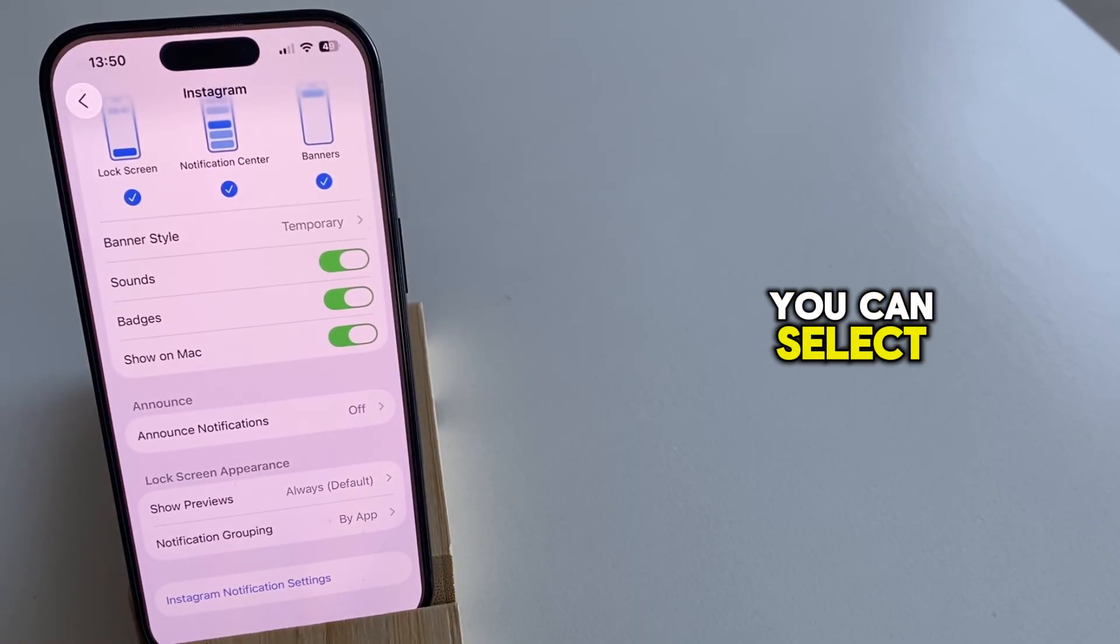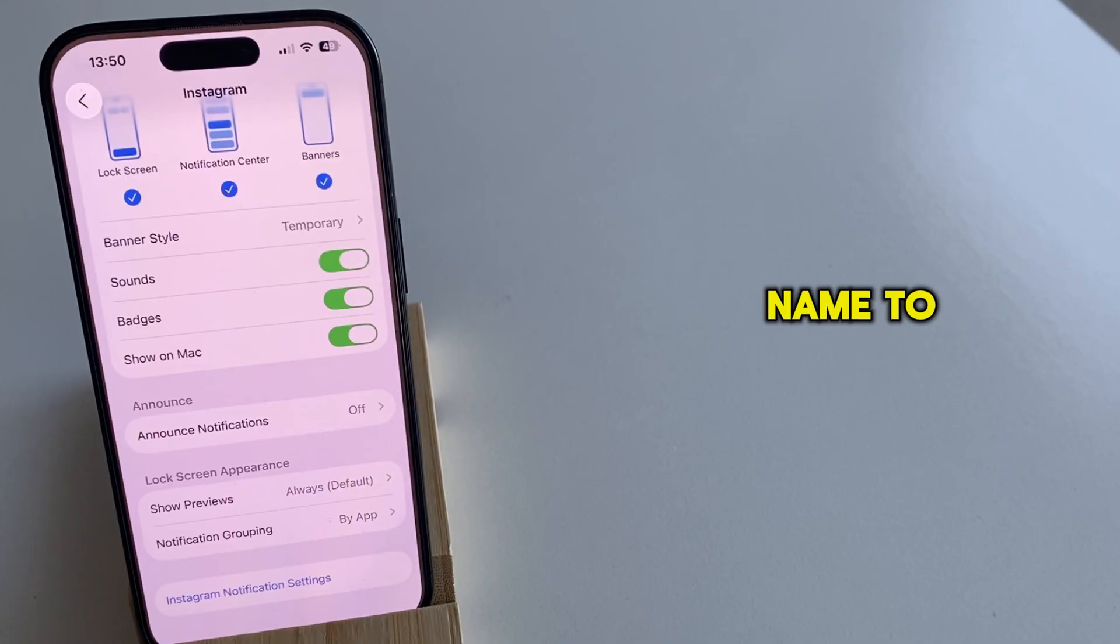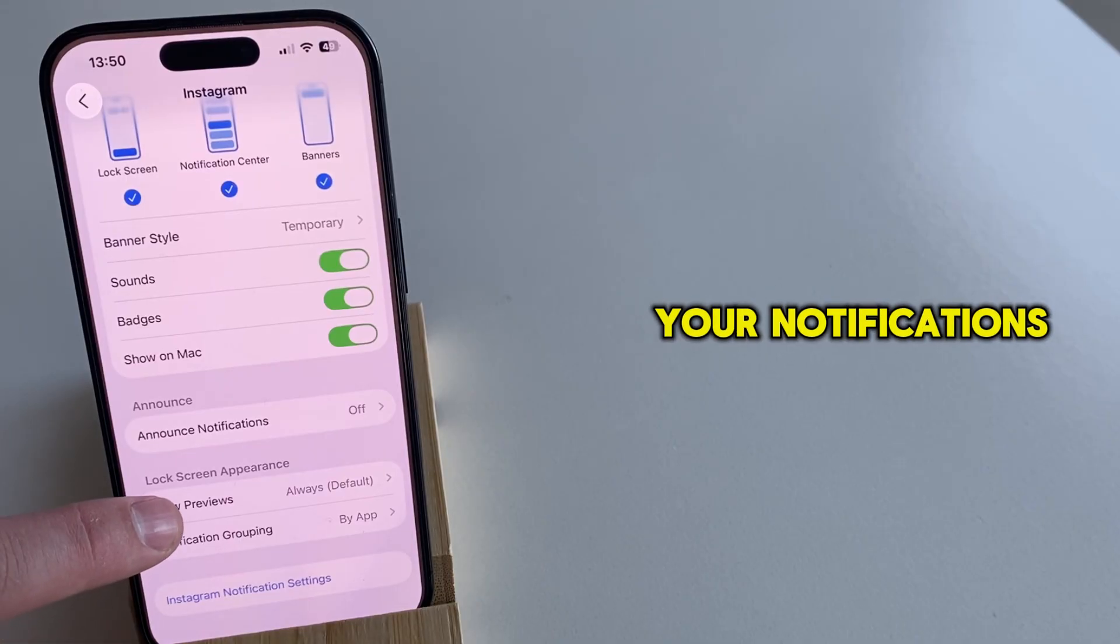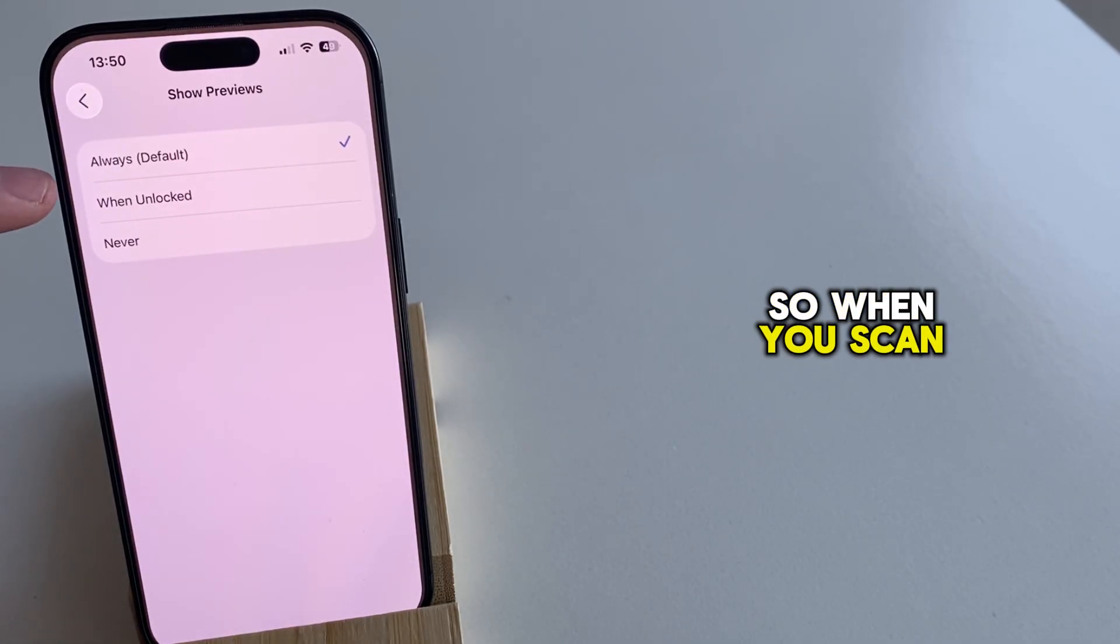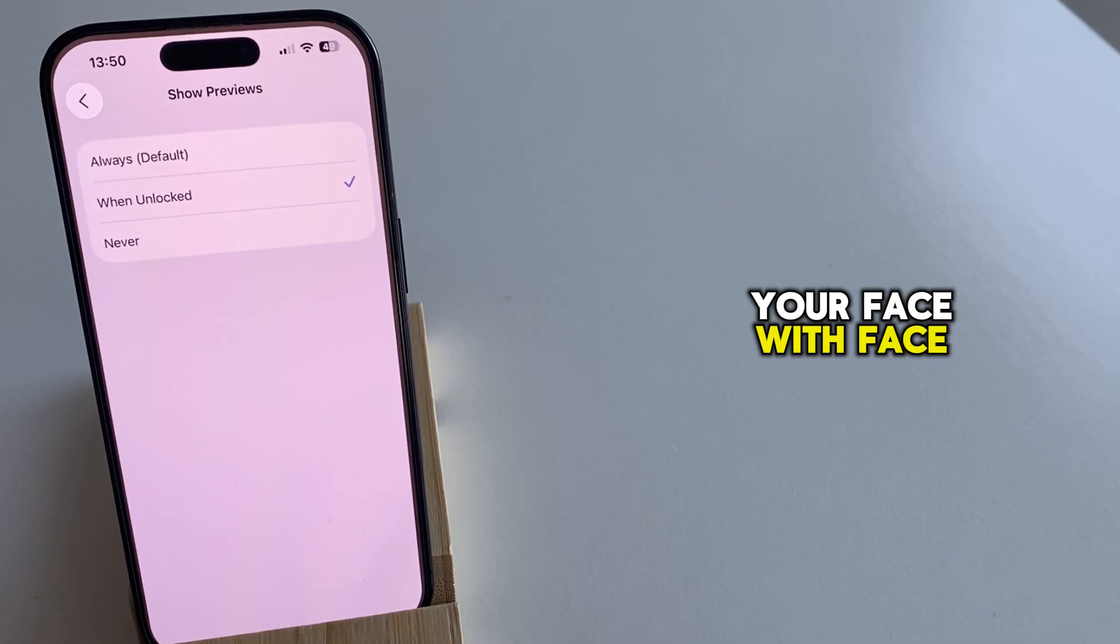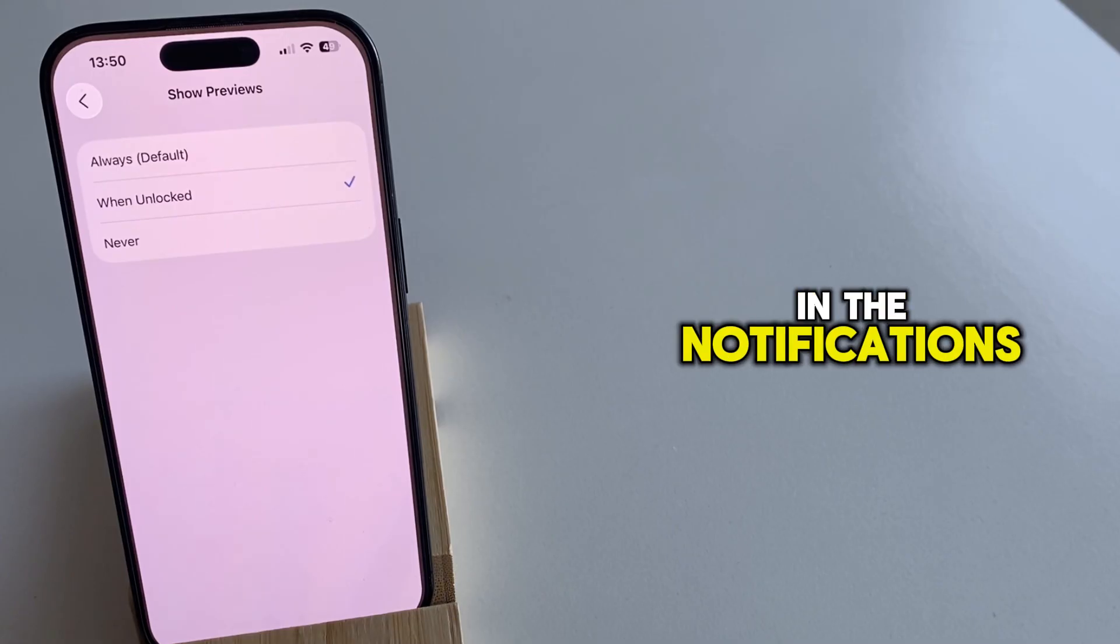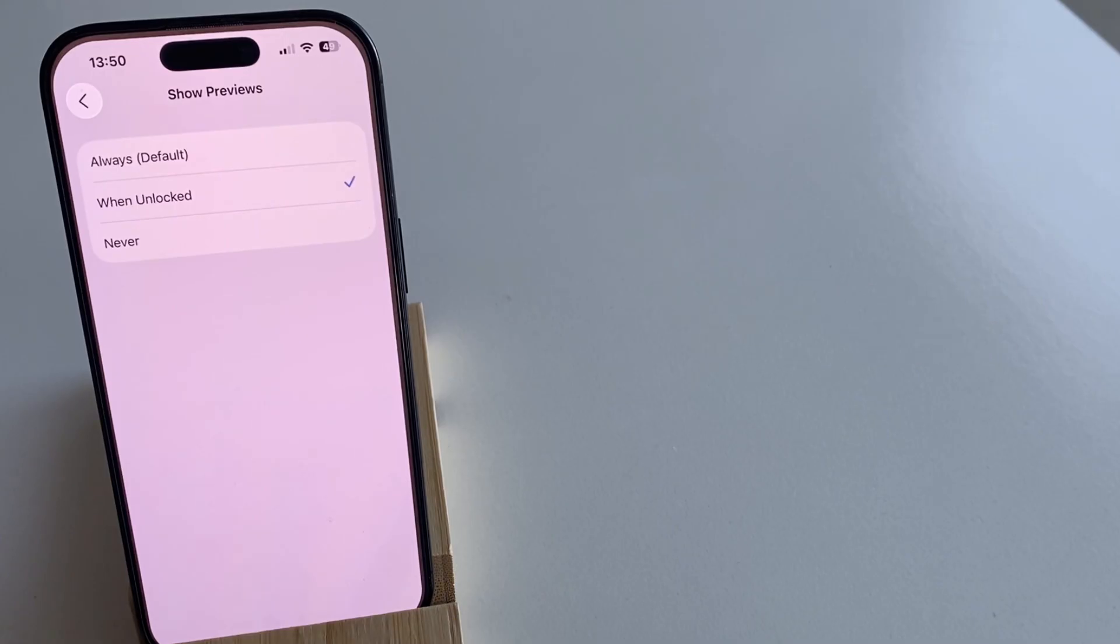You can select if you want the name to appear in your notifications when you unlock the device. So when you scan your face with Face ID, the name will appear in the notifications.